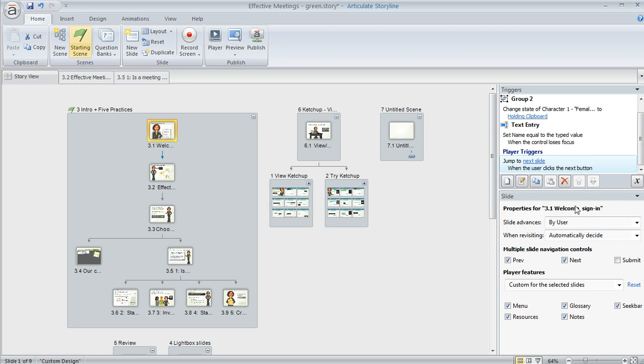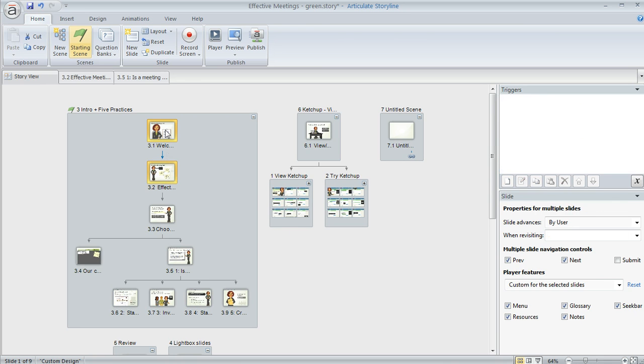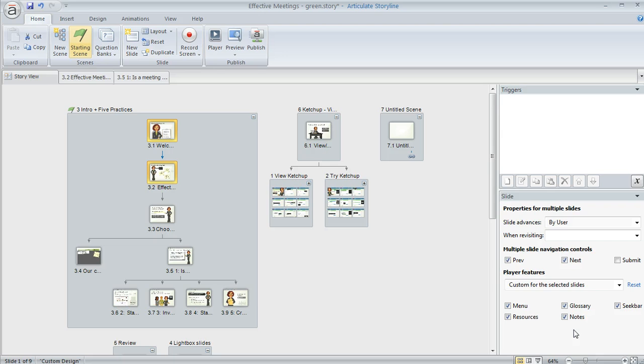Another cool thing is you can adjust all of your slide properties down here in this lower right pane and you can do that for one slide or you can multi-select like I just did a shift click here to select two slides and I can select different properties for both at the same time. That's a really nice time saver.